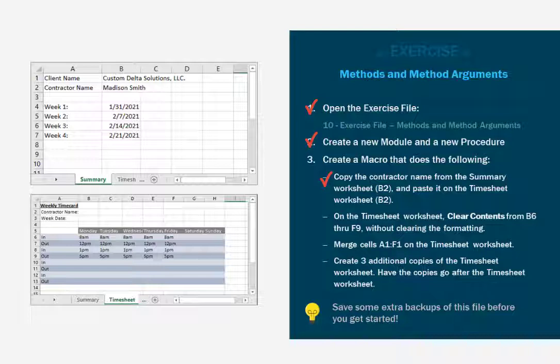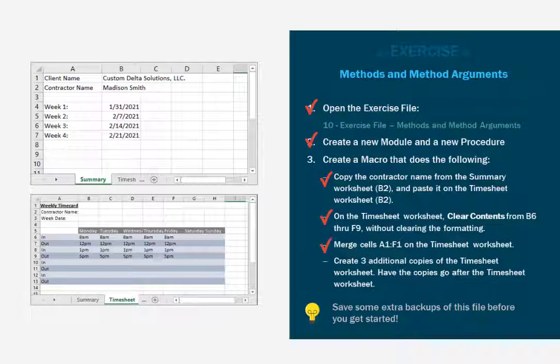Then on the timesheet, we're going to clear all the contents that are here in the table between B6 through F9. But we're just going to clear the contents. We're not going to clear the formatting. After that, we want to merge cells A1 through F1 on the timesheet. And once we've done all of that, we're going to create three additional copies of the timesheet worksheet. Have those copies go after the timesheet.